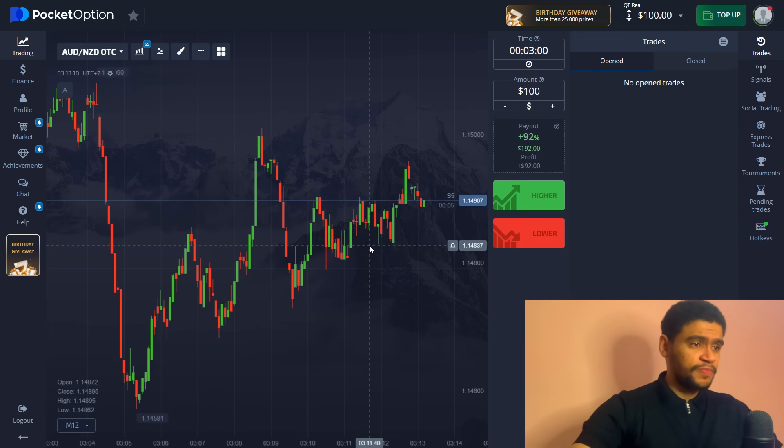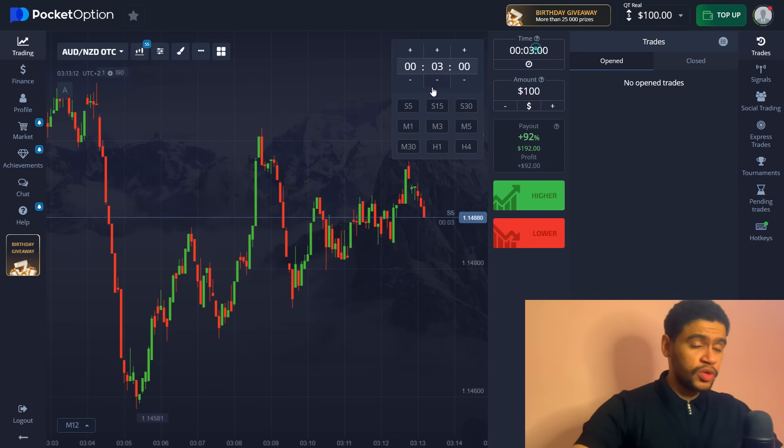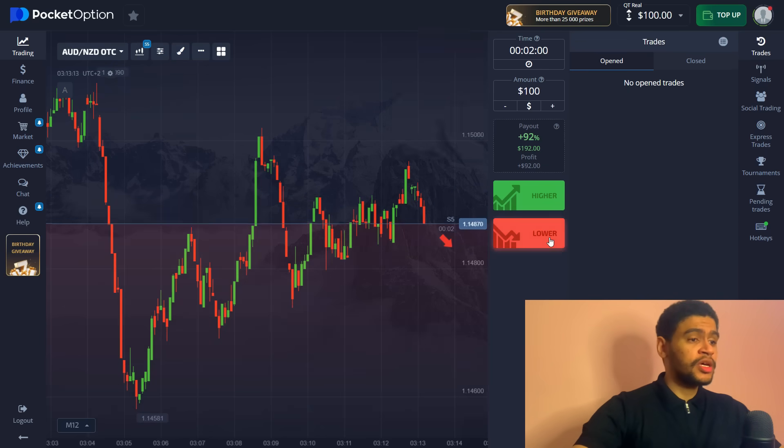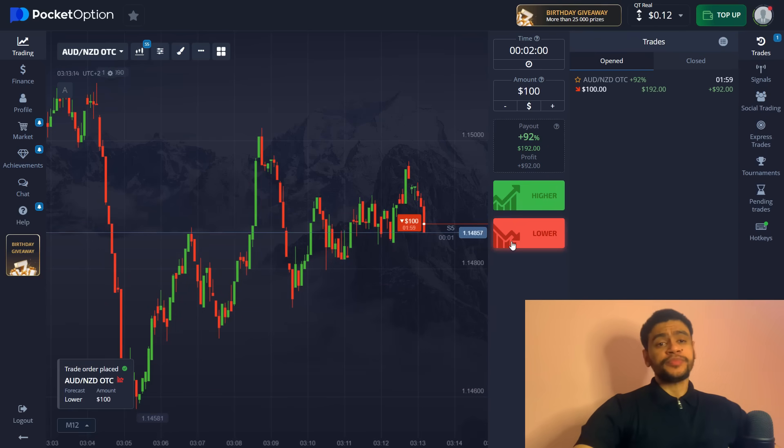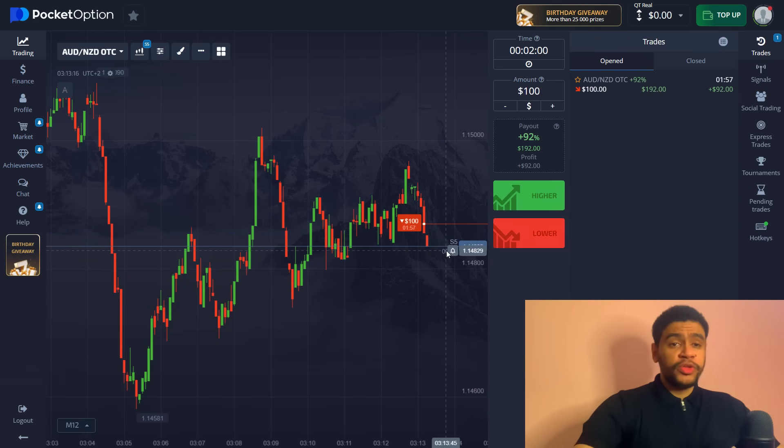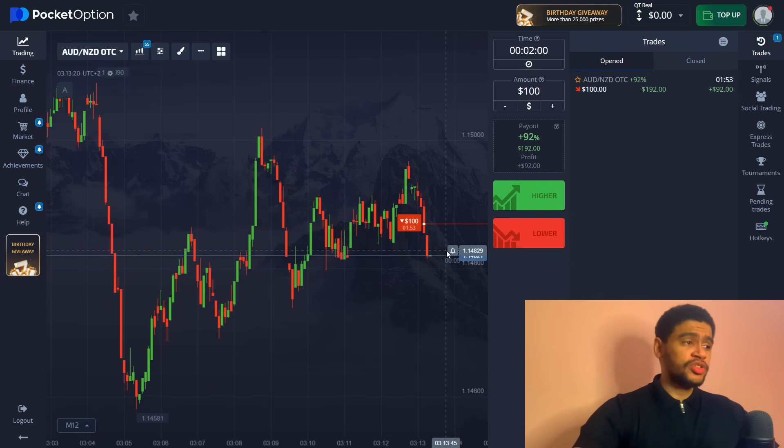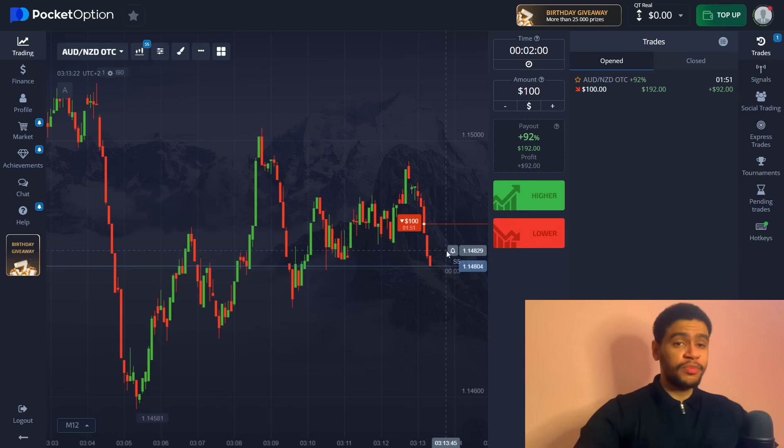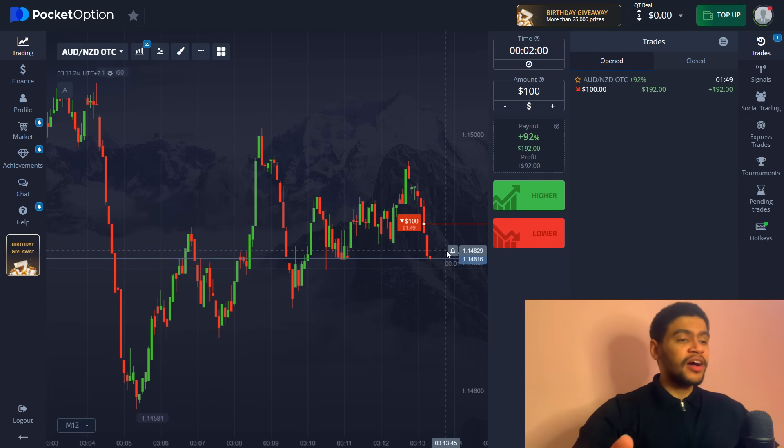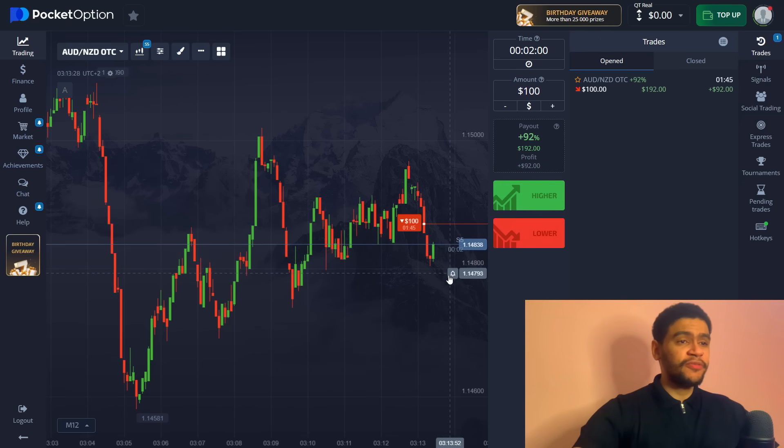And always make sure that you have everything set up for your comfortability when you're taking these trades with the robot. You want to be on the same page and here it is, two minutes sell. Let's go into this position.